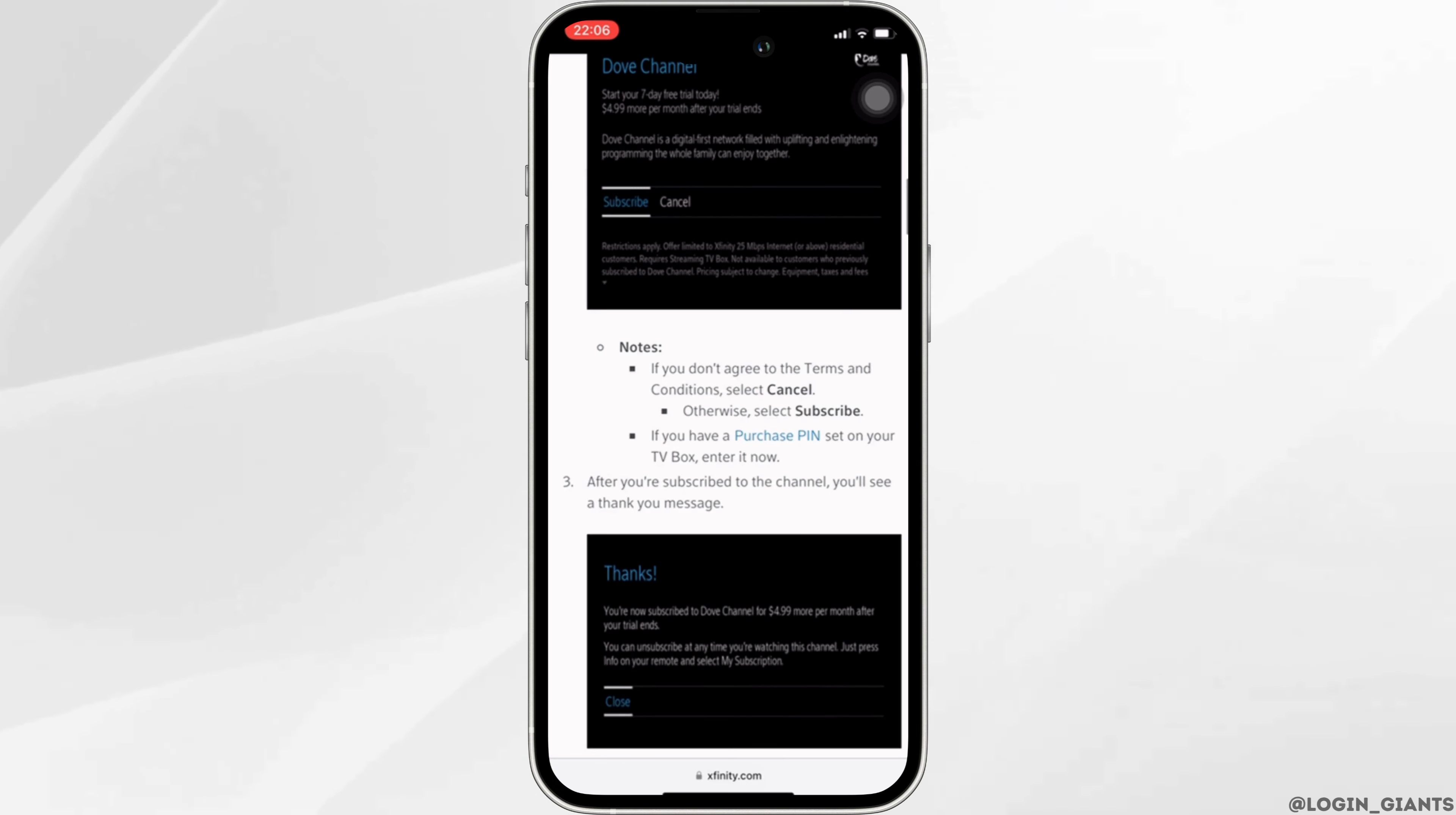Keep in mind that if you don't agree to terms and conditions, then select cancel. Otherwise, you need to select subscribe.